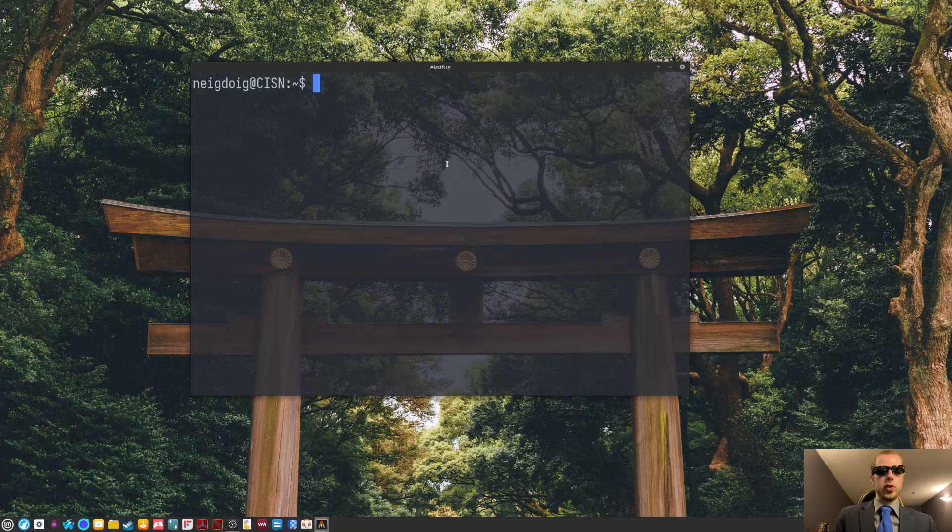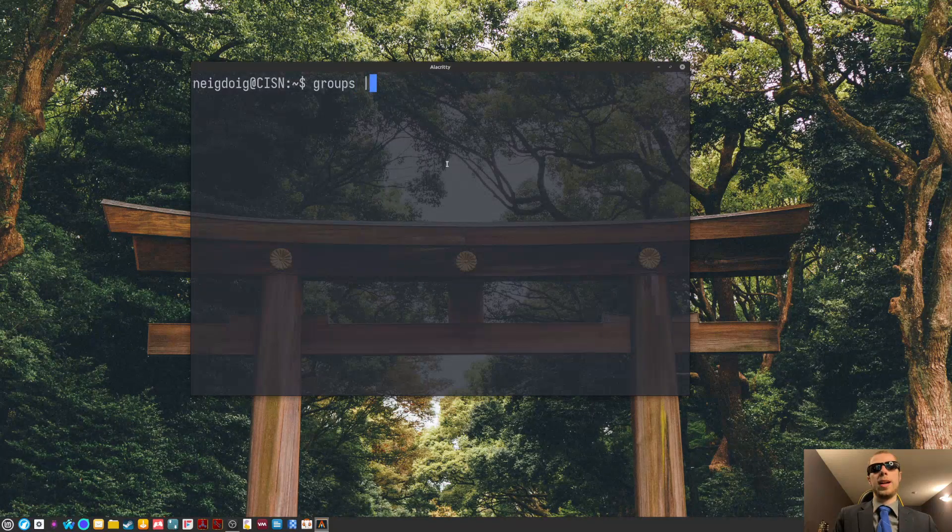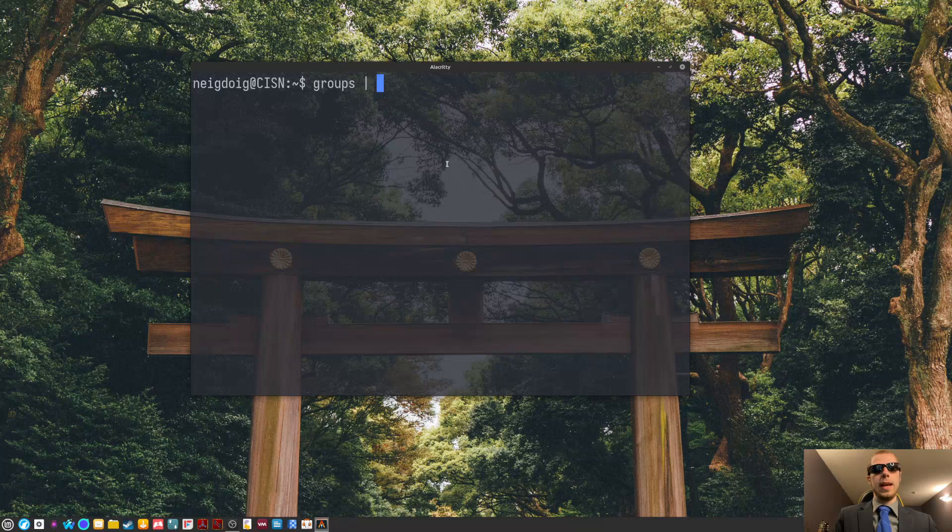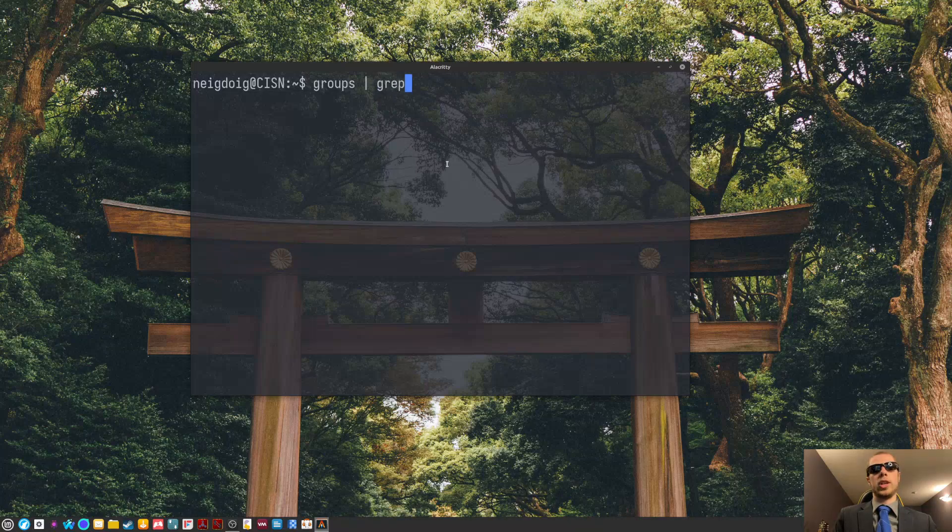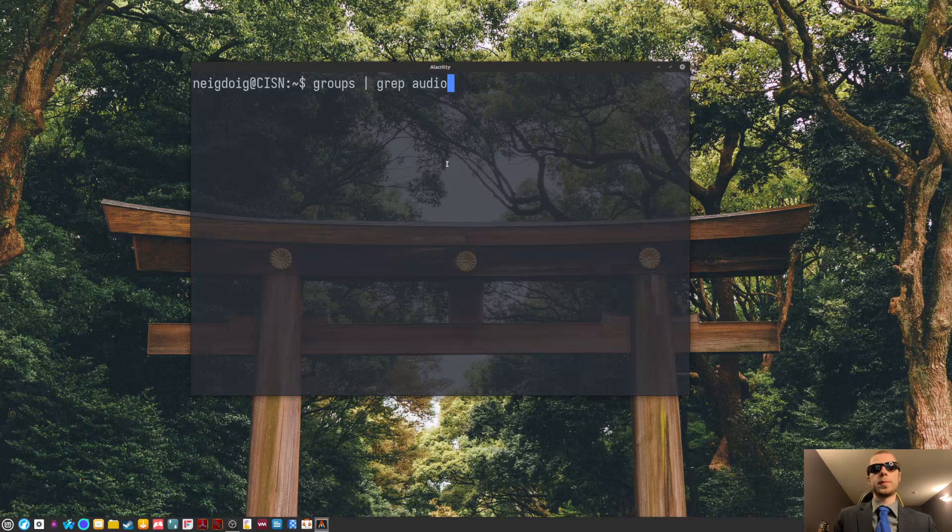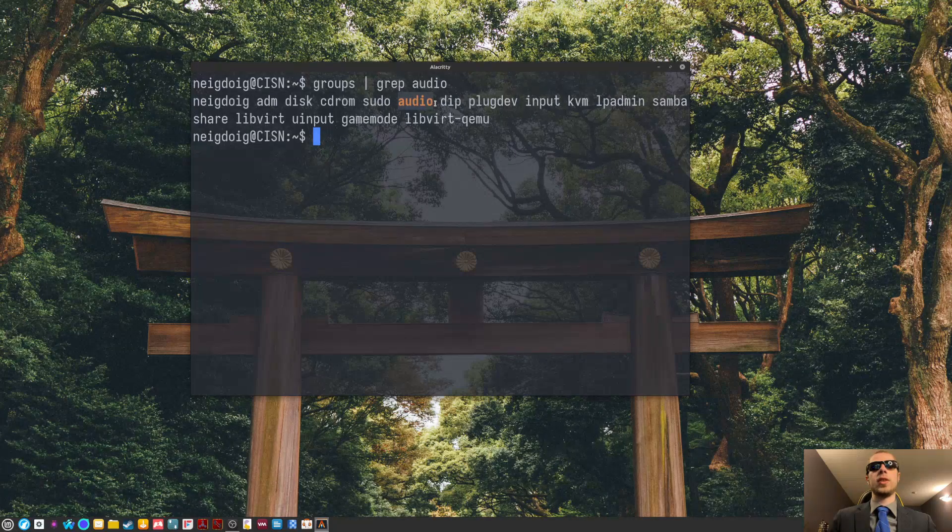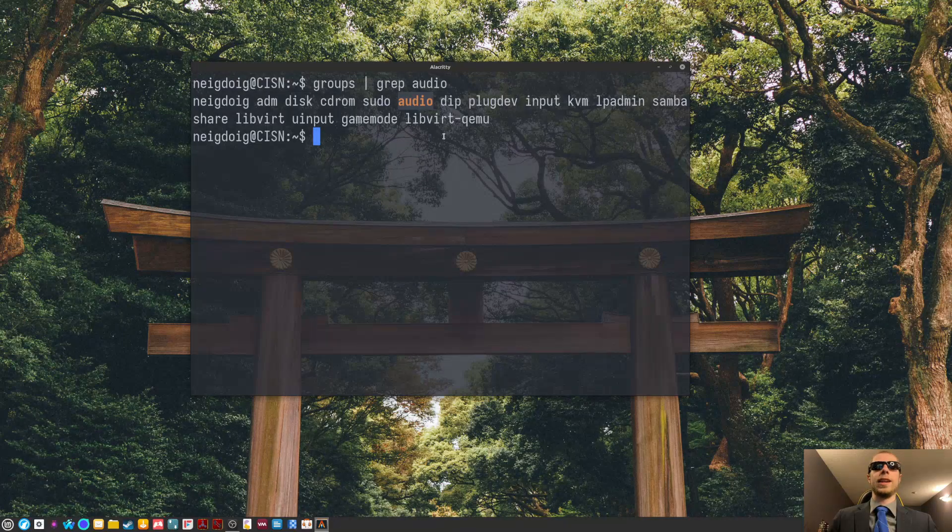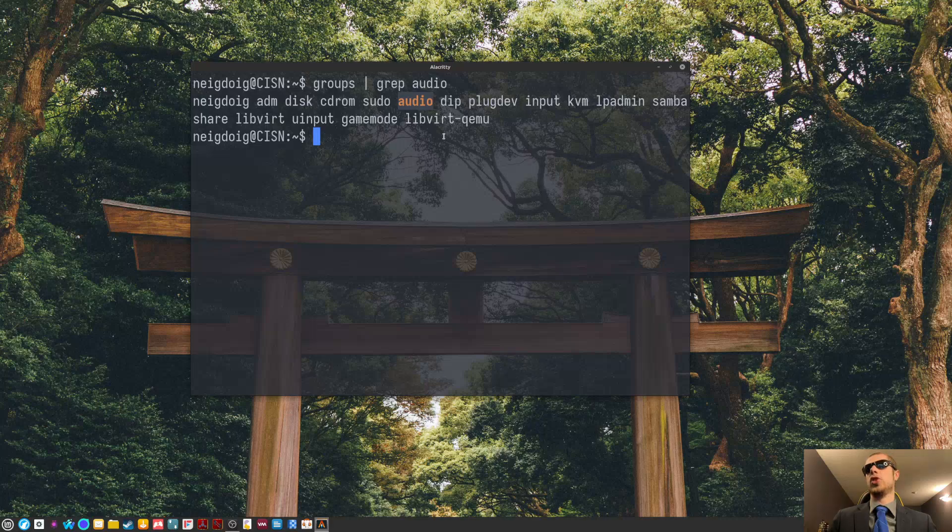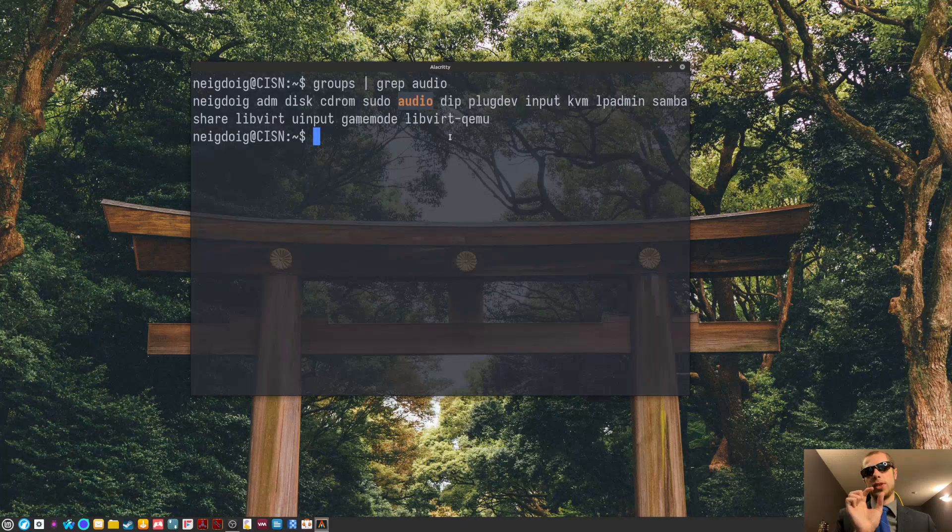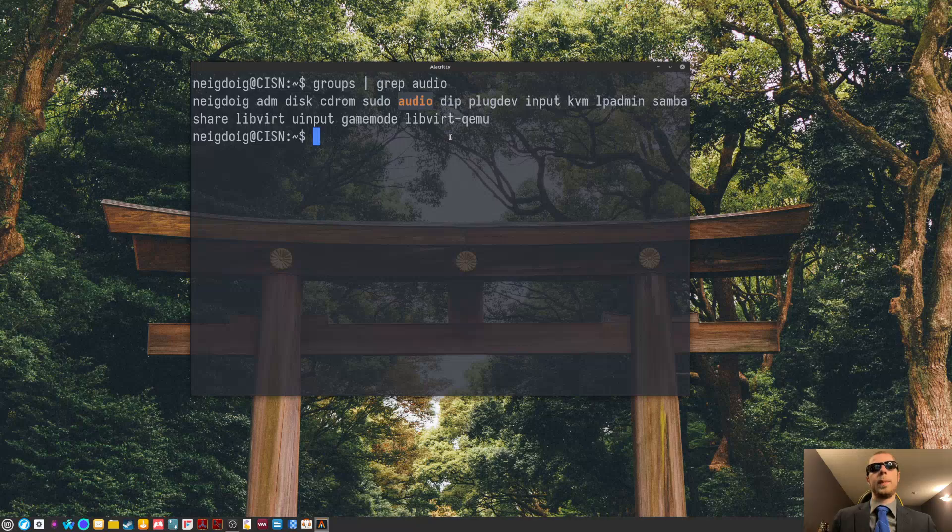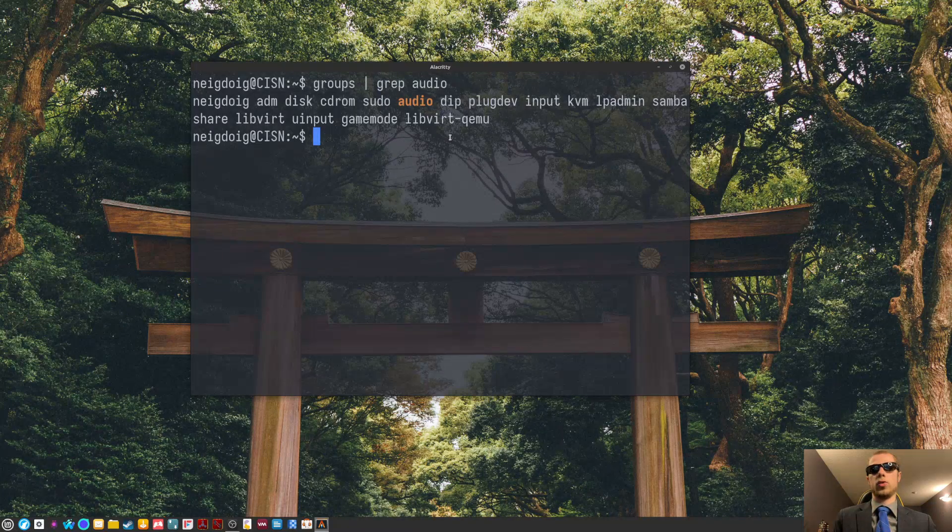Next, you'll do groups again, but this time do a pipe, which is shift and backslash. And then do grep, which allows you to search for text and then audio. Now, once you hit enter, you should see audio highlighted, as you see here in orange. The last time I did a tutorial like this, it was in red. But I was using GNOME terminal at the time, and I didn't know exactly how to do this properly back then. Probably it was so small you couldn't even see squat. So, now you should be in the audio group.